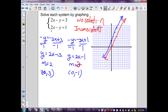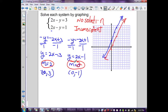This system is defined as inconsistent. We could have recognized this without graphing by noticing two different y-intercepts but the same slopes — equal slopes with different y-intercepts always produce parallel lines.